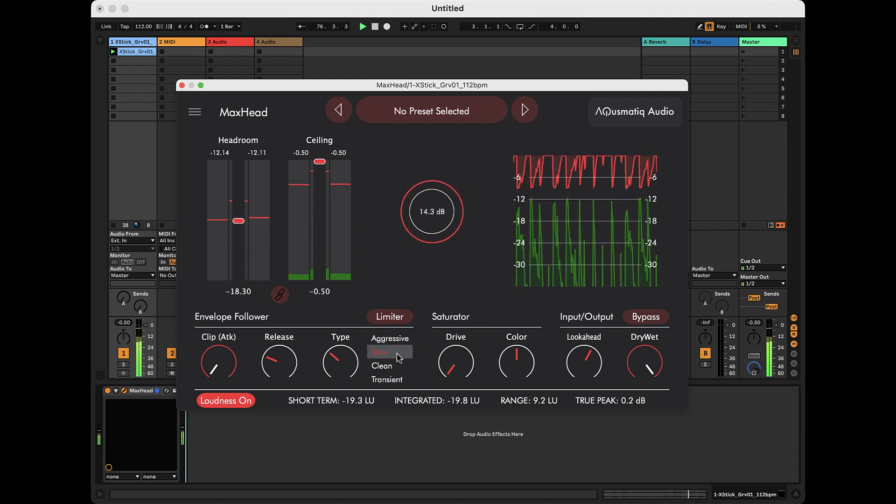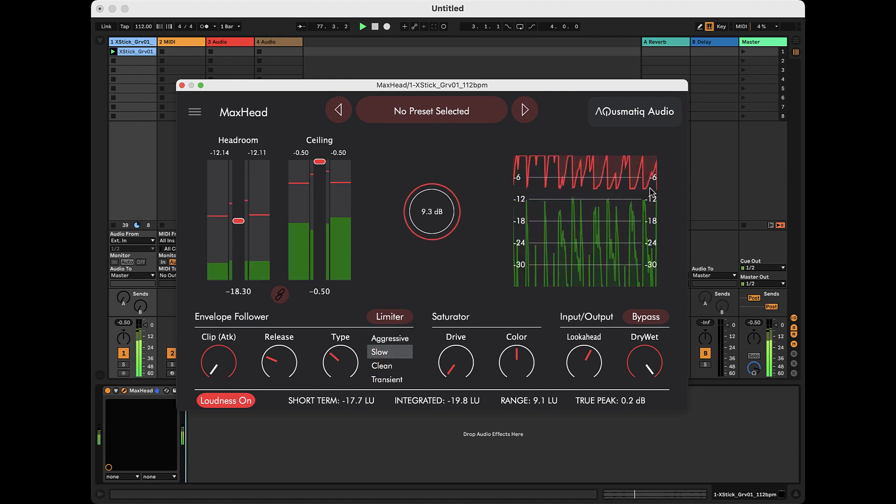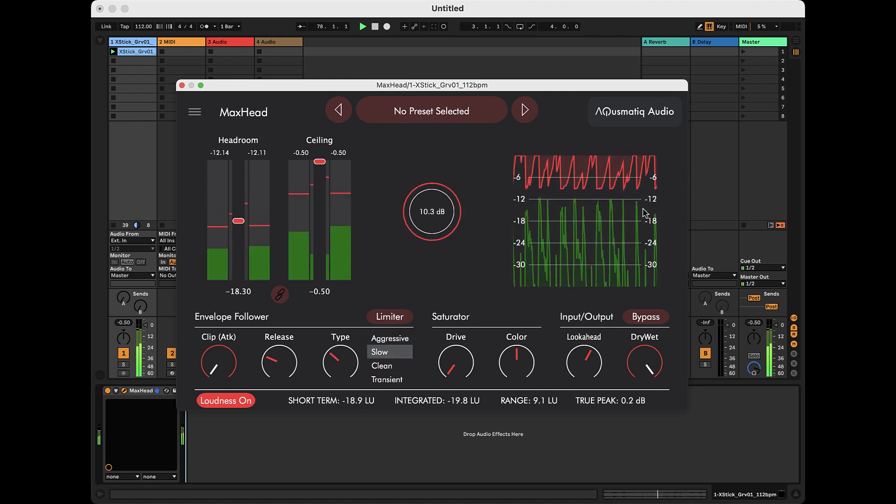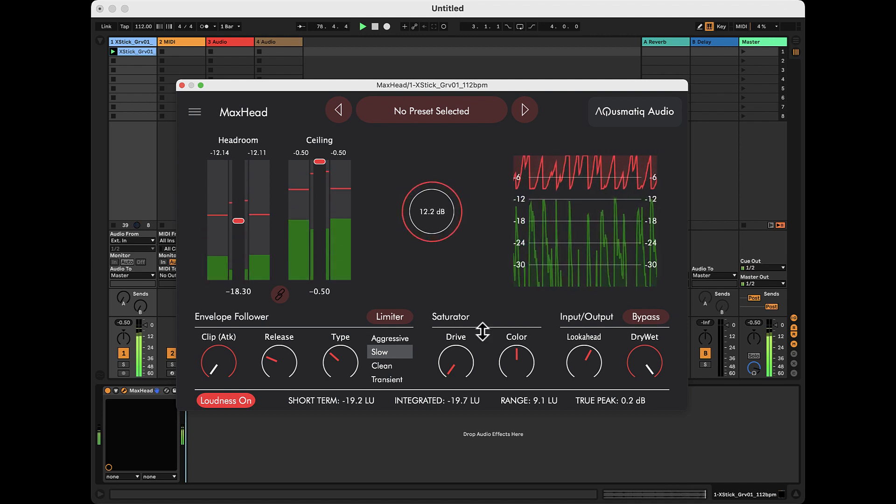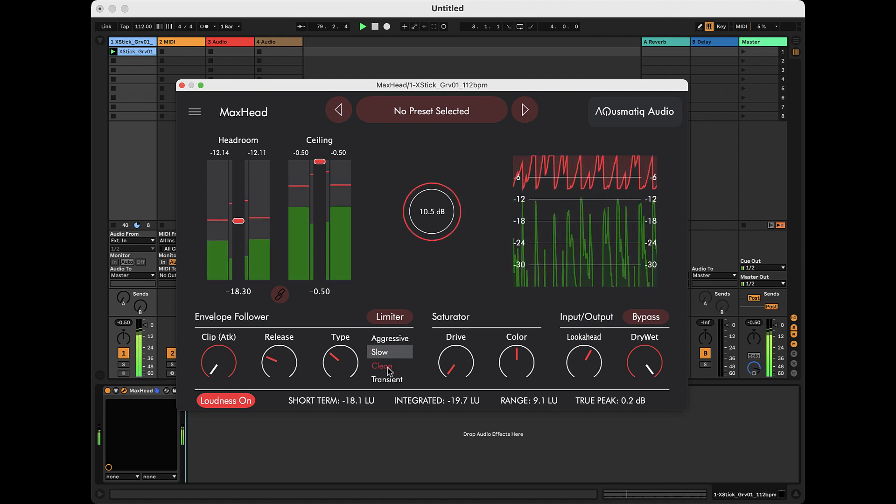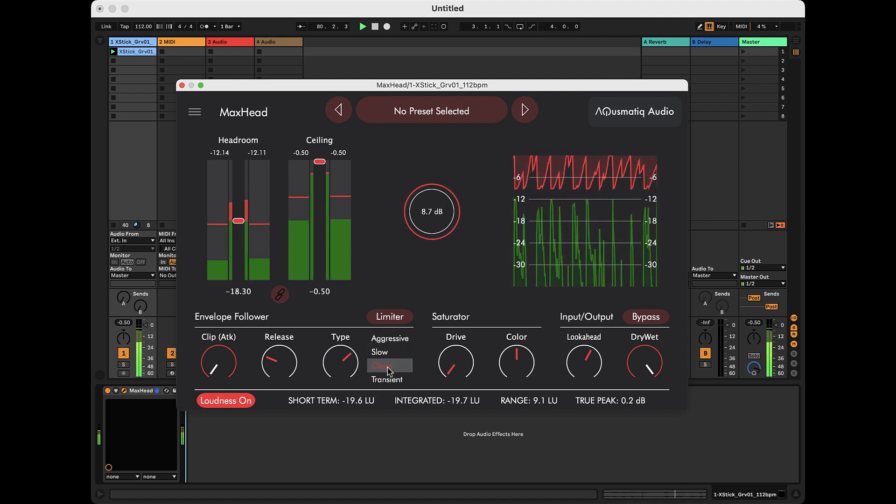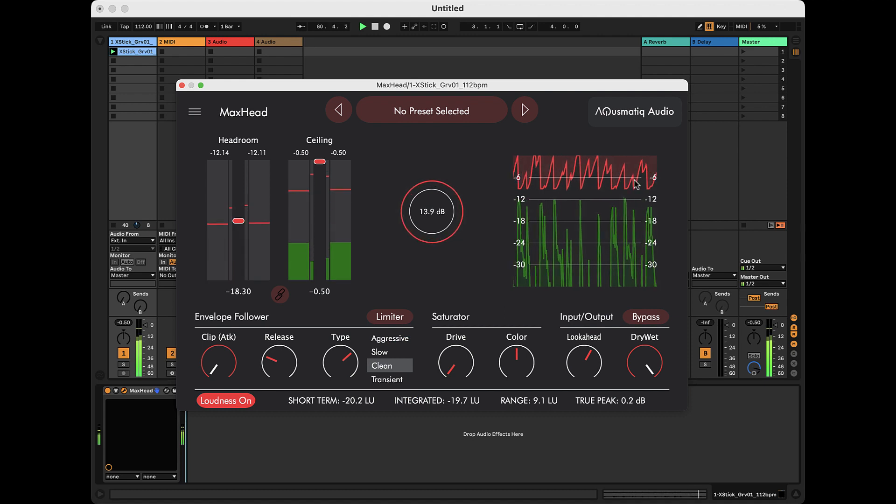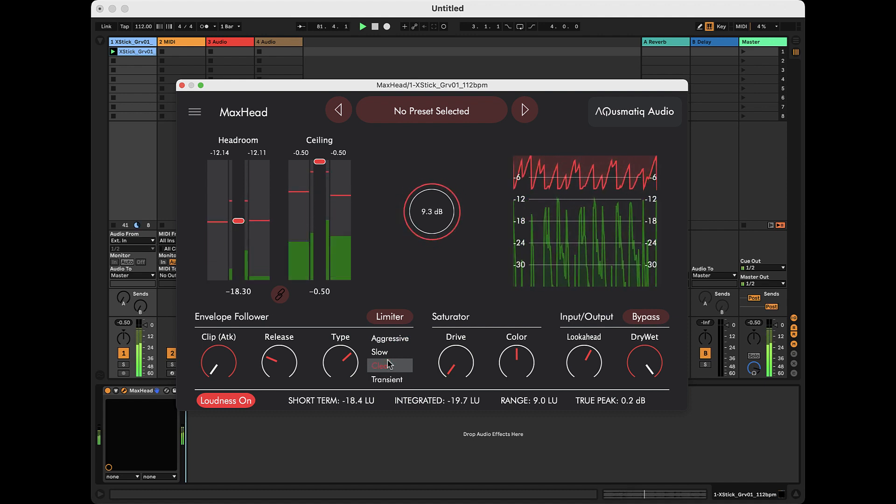With the slow type, the curve responds more slowly and produces a different effect, favoring peak limiting over loudness gain. The resulting effect with the clean type is much more transparent, as we said.